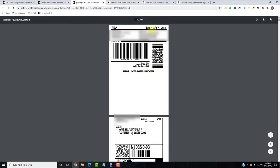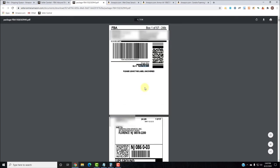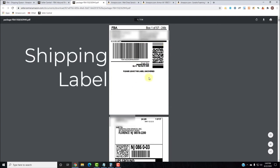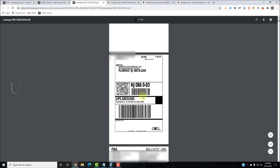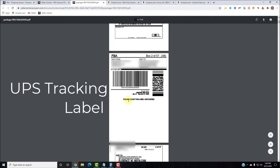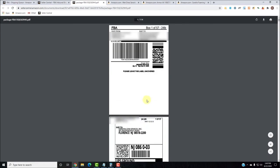Box one of 57 shows the SKU, how many are in the box, and the expiration date. You'll put this on the box as your shipping label, along with your UPS tracking label. Each box gets two labels: the shipping label with box content information — which makes the process more seamless when it gets to Amazon — and the UPS tracking label. Box two gets a shipping label and tracking label, and so on up to all 57 boxes.